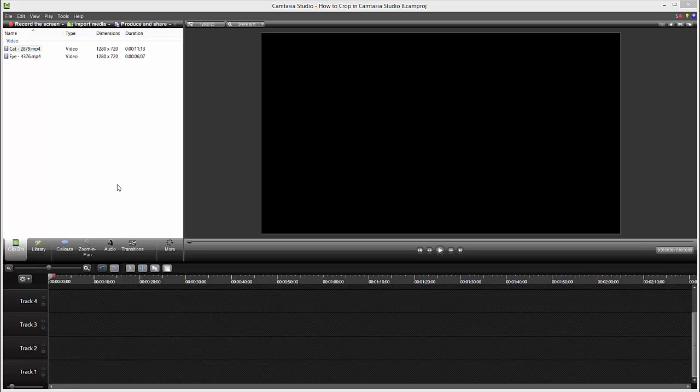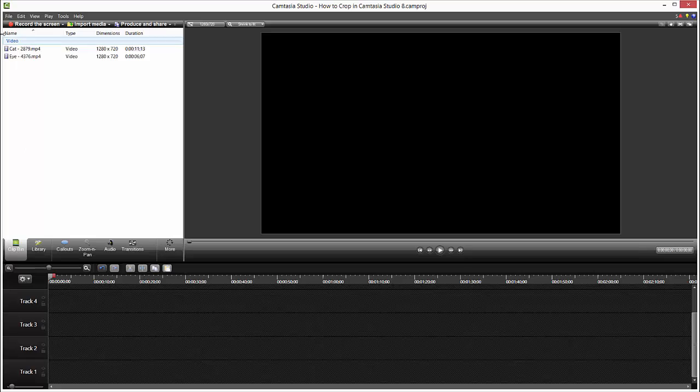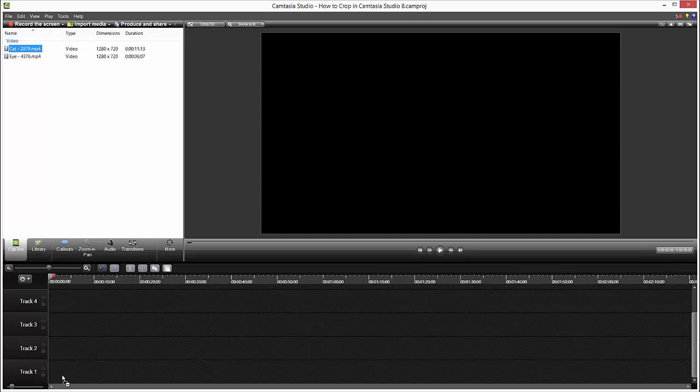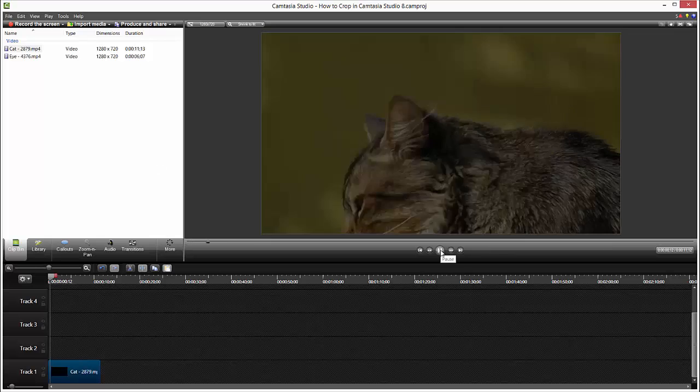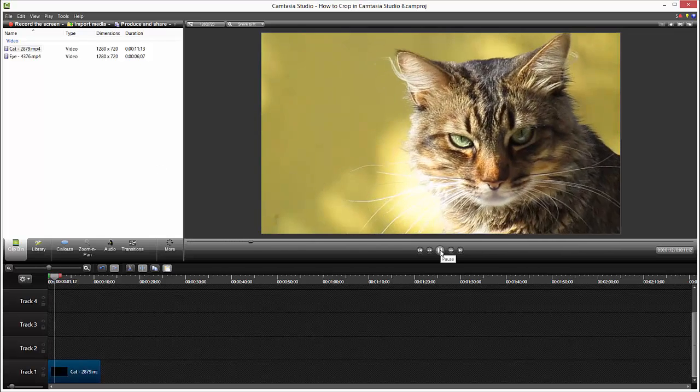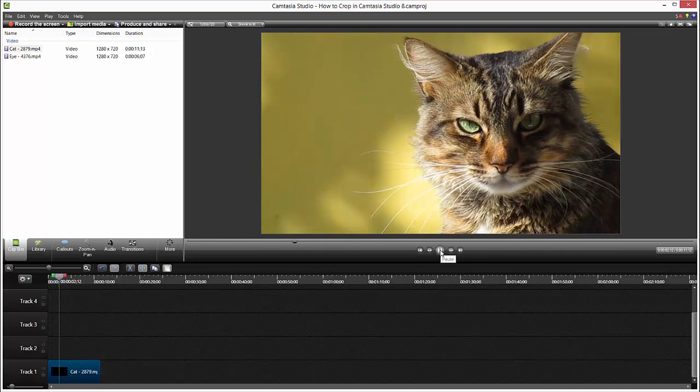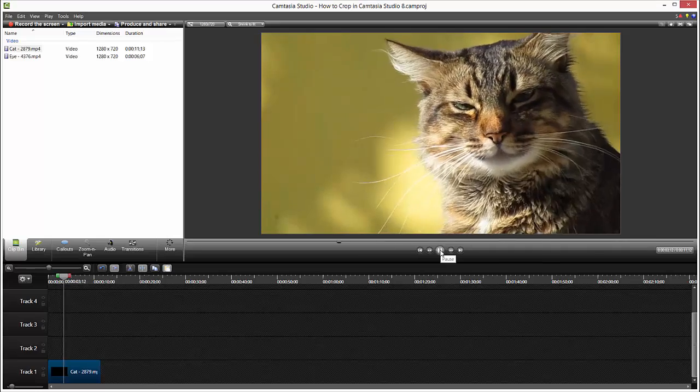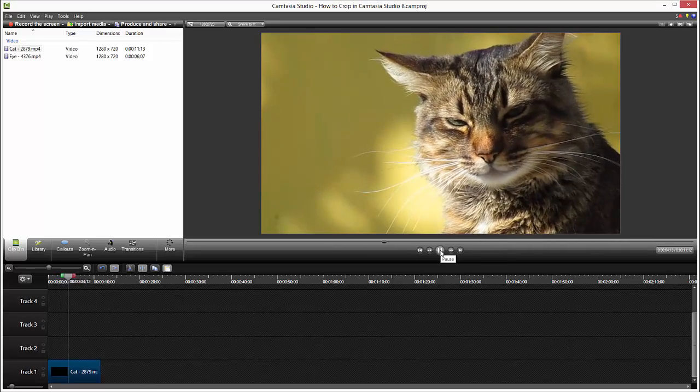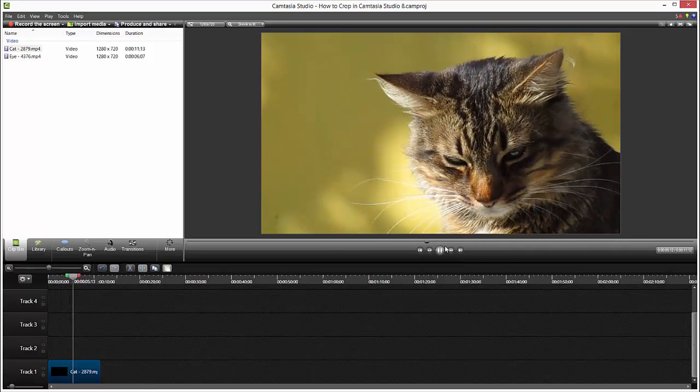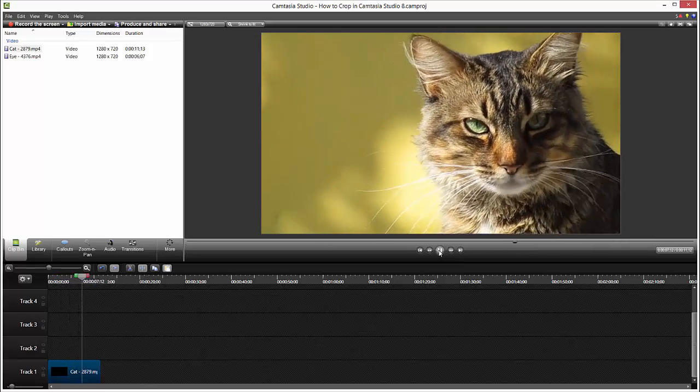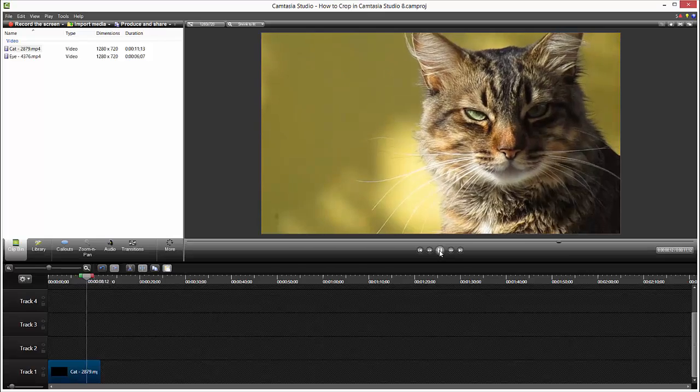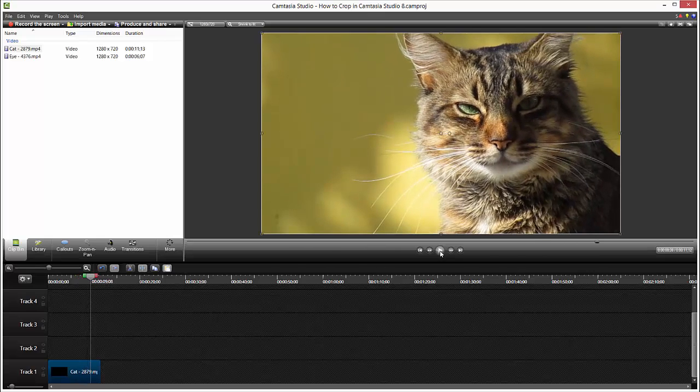Okay, we got a cat video over here. I will prepare them in our clip bin and I drag my cat on track one like this. If we hit play, we can see our tiger cat in action, smelling the weeds and grass around, checking for mice and so on.